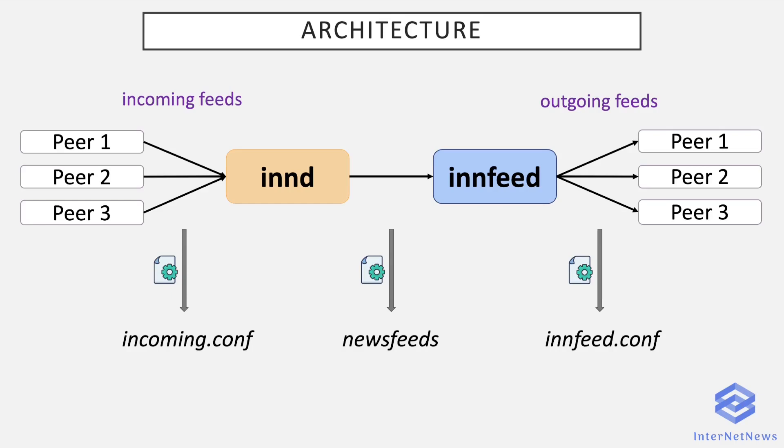So you now see the big picture of peering, from incoming feeds to outgoing feeds. Of course, they are often the same. It's pretty weird that you only do it one way only. Usually you both receive and send articles with a peer. You receive with INND and you send with innfeed.